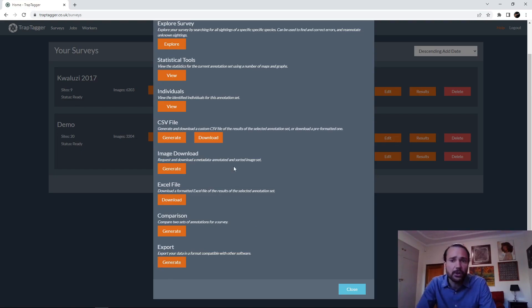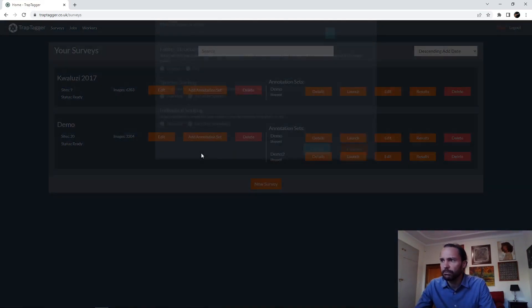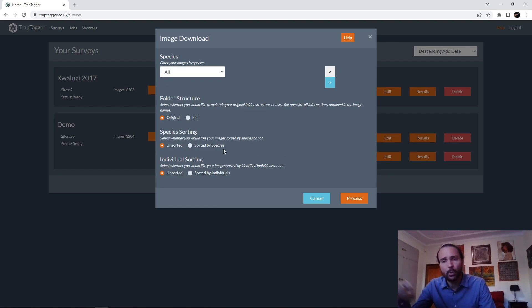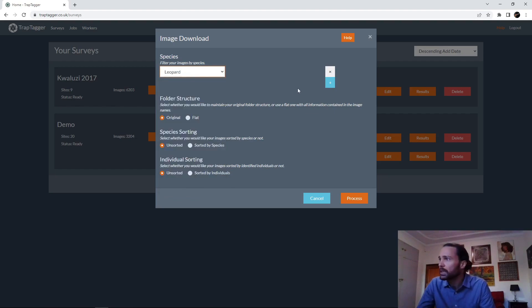At this stage the only export format available is for Wildbook, so if you use Wildbook you can generate an export for that. The other main type of downloading results is to download your processed images. Essentially, the idea is you can download your processed images — it will put all the image labels into the metadata, and if you've corrected the timestamps it'll correct those in the metadata too.